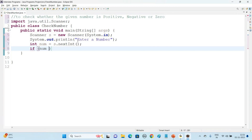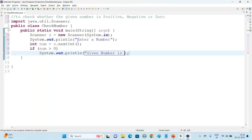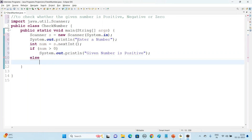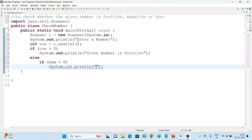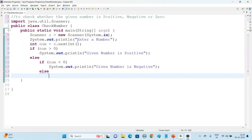If the given number is greater than zero, then we'll say 'Given number is positive'. For the else branch, we can't say negative directly — we have to compare again. Else if number is less than zero, we'll go with the message 'Given number is negative'. Else — meaning it is not positive and not negative — we directly say 'Given number is zero'.